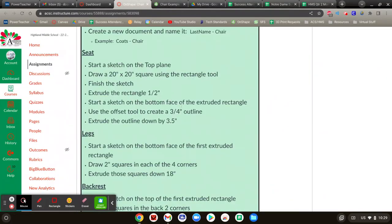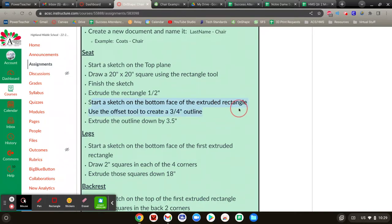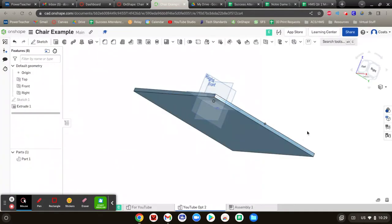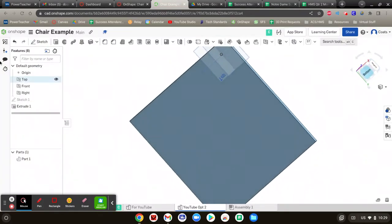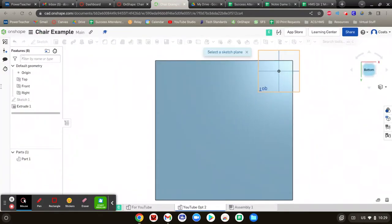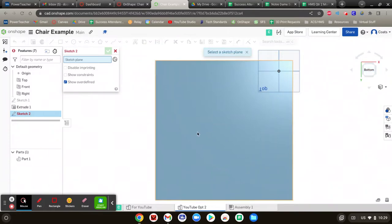So next, we are going to start a sketch on the bottom of the extruded thing we just made, and make a three-quarter outline on the inside, and then extruded it by three and a half inches. So that means the bottom view, sketch. Where are we sketching? Well, on the bottom of the thing we made.